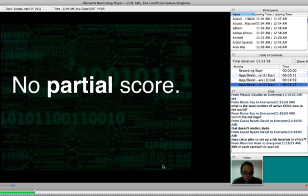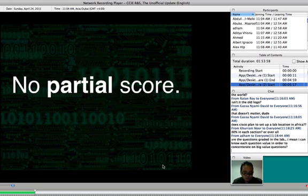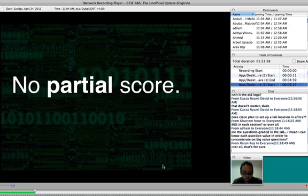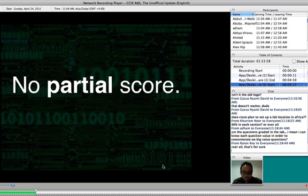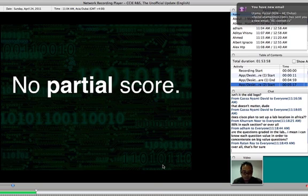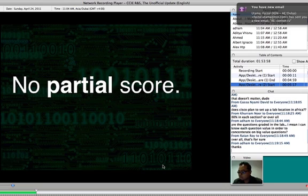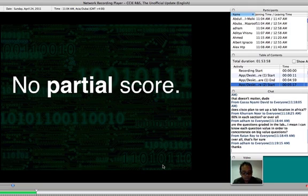You need to pass 80% in each section and 80% overall. How are the questions created in the lab? When you see the question, you will see the point, how many points for that question. So you know if you cannot answer the question, how many points you will lose. I will show you a sample question later.